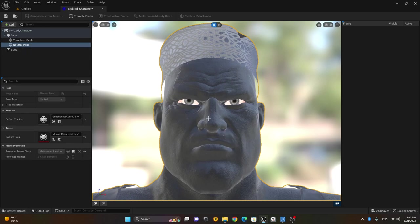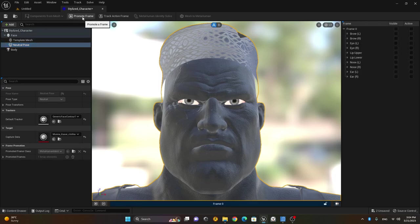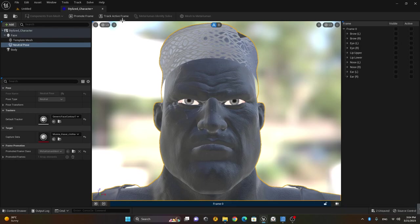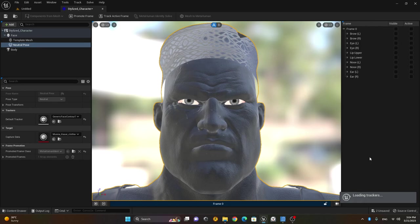Now I want to select the character in its neutral pose. Your character should have a neutral pose — not smiling, not showing teeth, no expression. Once this is done, I will promote a frame by selecting the neutral pose and clicking 'Promote Frame'. Then I'll turn on auto tracking so I don't have to do manual tracking. I'll right-click on frame zero and choose auto tracking. You just have to wait a while for the trackers to load. Now you can see the trackers are clearly visible.